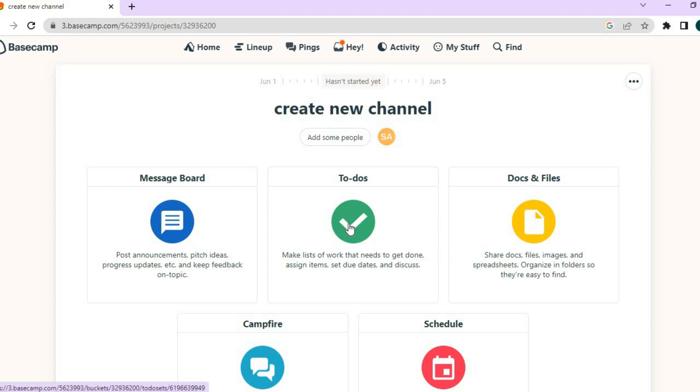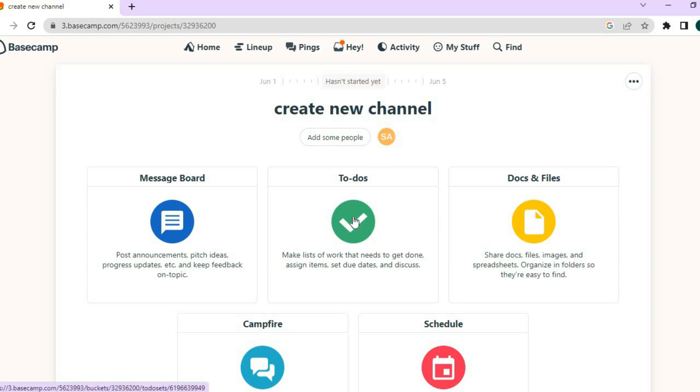And as I said, Basecamp is mainly built for team members. So you can organize what is the duty of each team member to do this project. So I could simply tap right here where it says to-dos. We could tap right there and I could create a new to-do list. So let me do that real quick.